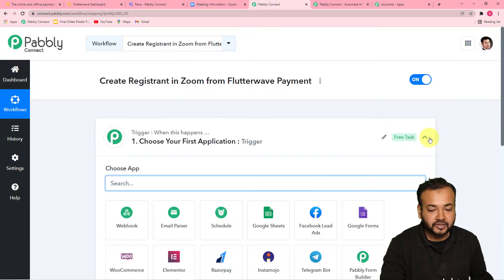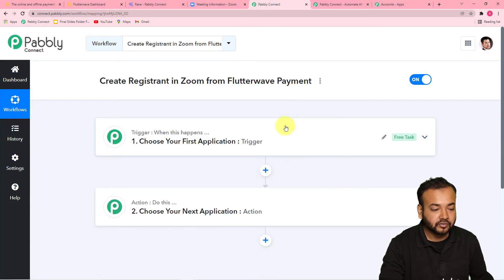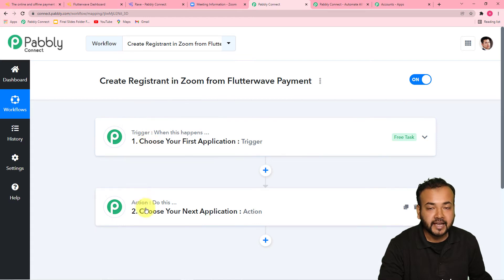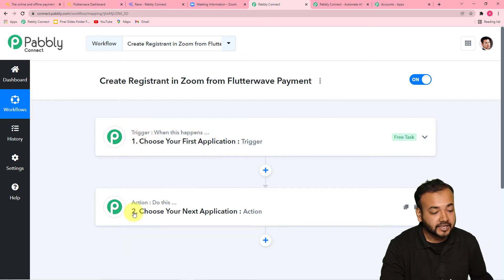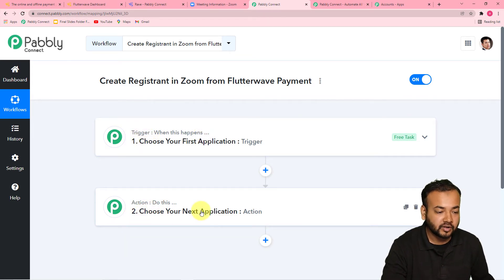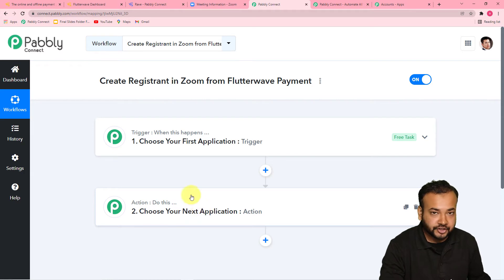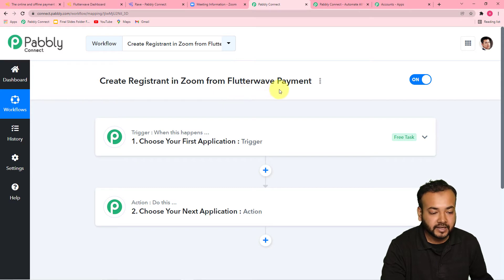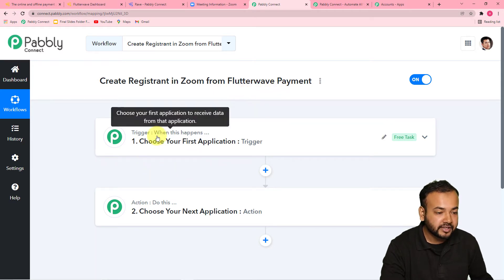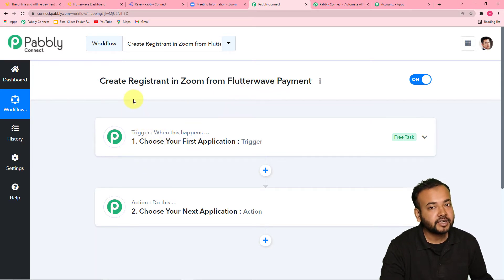In this page, the first two things you will find are the Trigger and the Action. Pabbly Connect's automation works on this trigger and action concept: the Trigger says 'when this happens', and the Action says 'Pabbly Connect, do this'. So our trigger in this use case would be a new payment in Flutterwave, and the action to that trigger would be to create the registrant in Zoom.